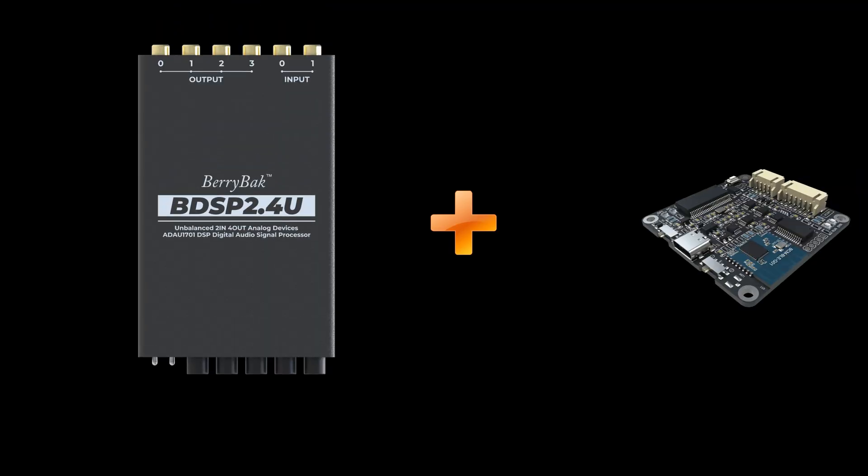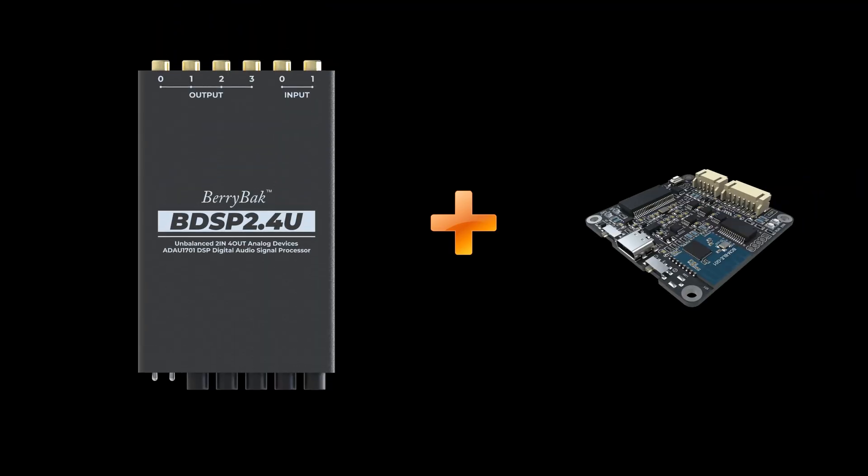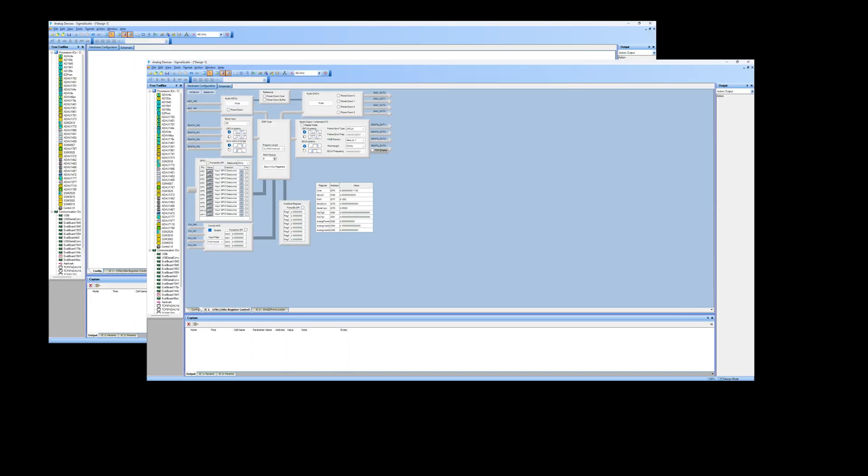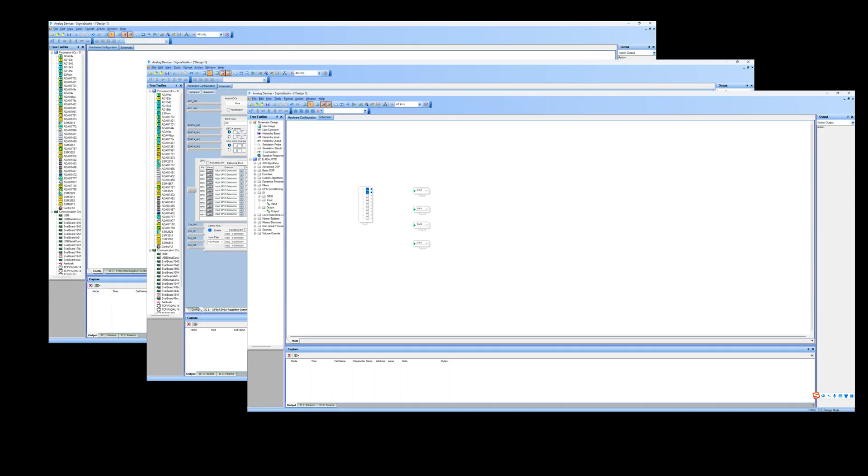In the first video, we will focus on basic operations, including connecting the BDSP 2.4U and programming board for Sigma Studio programming, accessing sample programs, opening sample programs in Sigma Studio, writing programs to the DSP, and restoring factory settings if an error occurs.